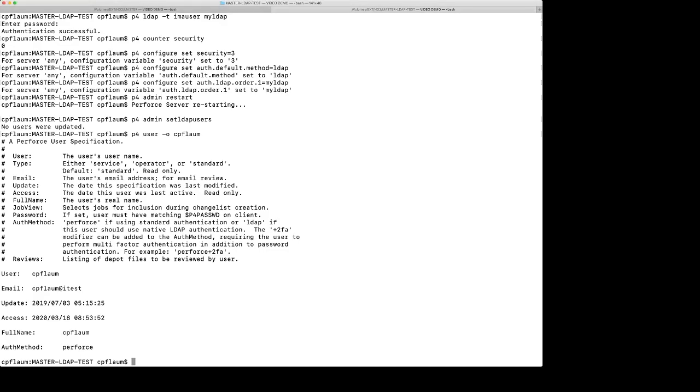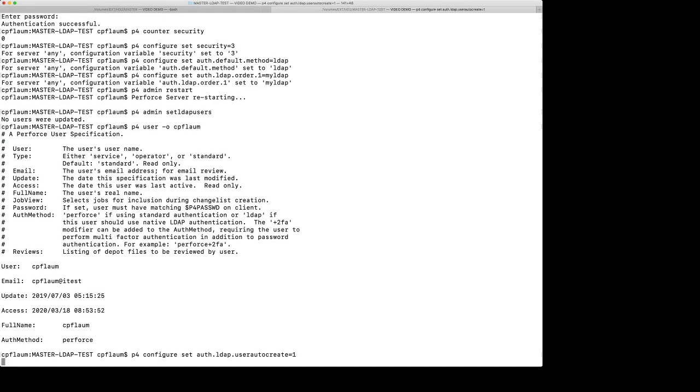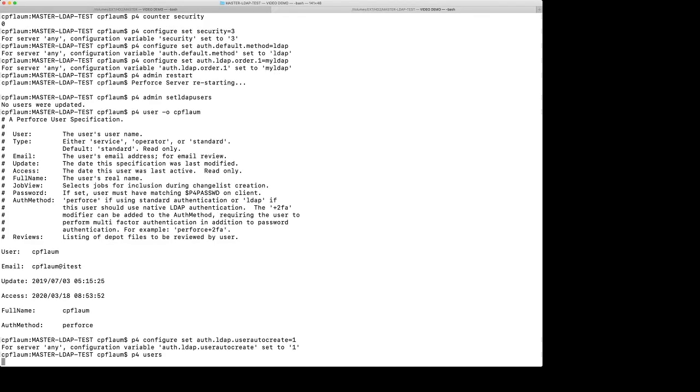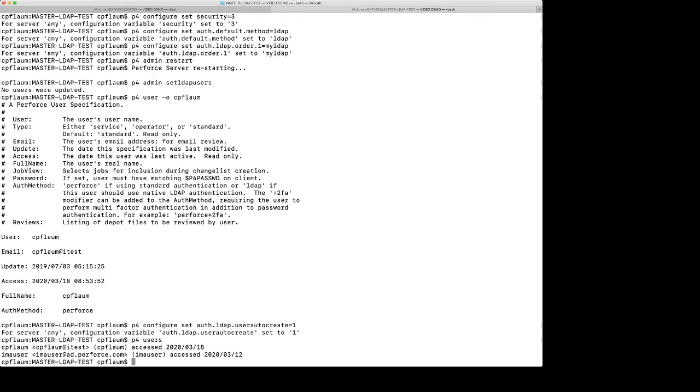If you want to be able to automatically update users on the Perforce server from the LDAP server, you need to set the auth.LDAP.UserAutoCreate to 1. Let's see if we have more users on the LDAP server that we can update to our Helix Perforce server. I'm going to do a P4 users just to show you that right now we only have two users who are set up on the local test server. Cflum and that other user, I'm a user.